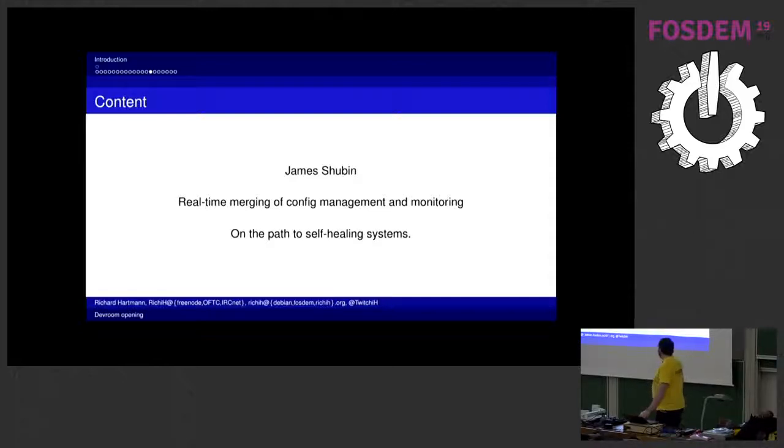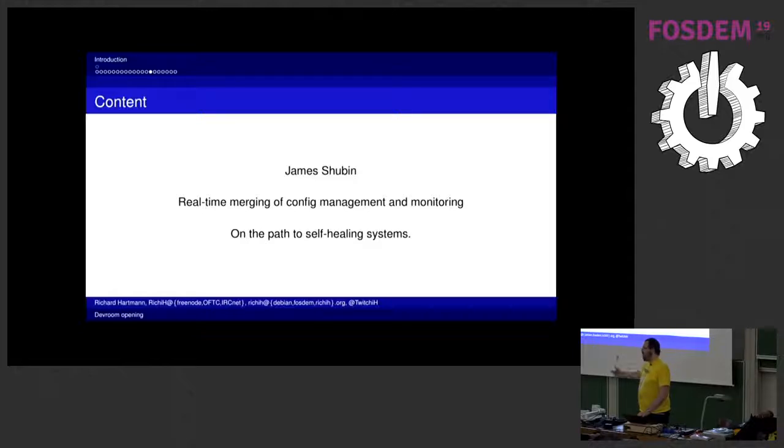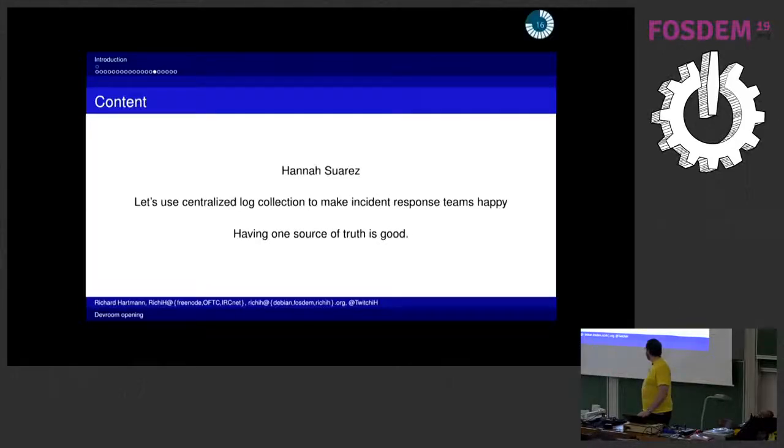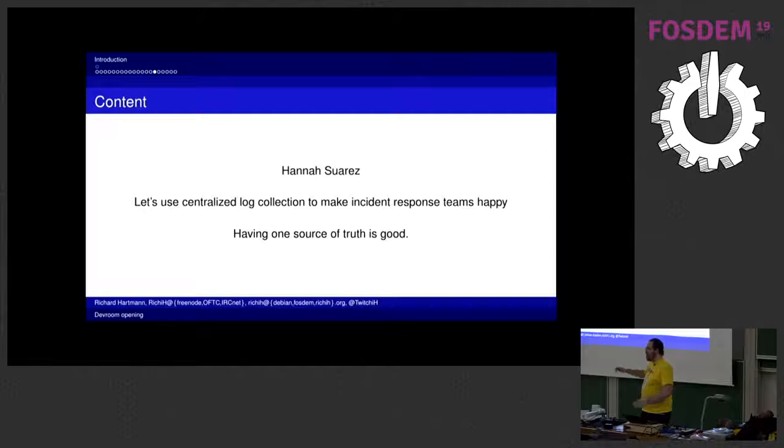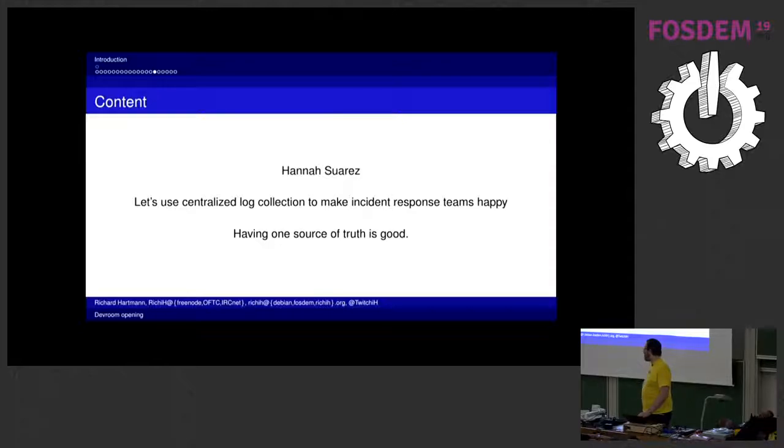Then we have something about James Shubin about trying to take your monitoring data and act on this automatically, so get nearer to this holy goal of self-healing systems. Then Hannah Suarez about why it makes sense to have centralized logs and not just have bits and pieces and silos of your data and small islands of your data, and then have fun with trying to discern anything, especially in incident response.